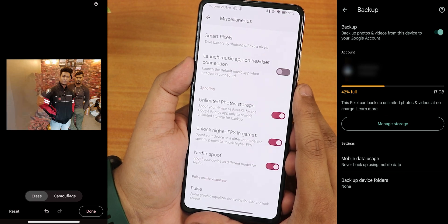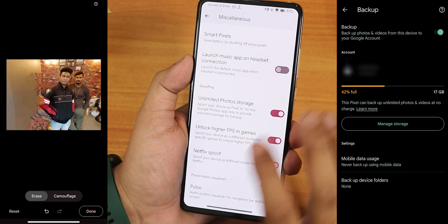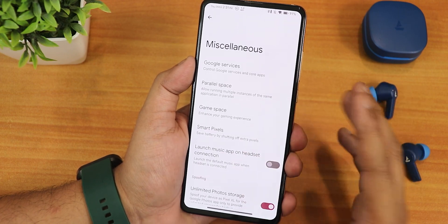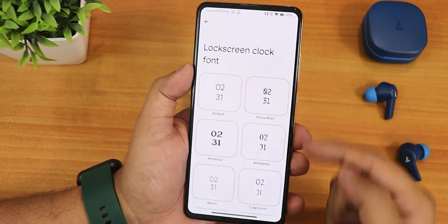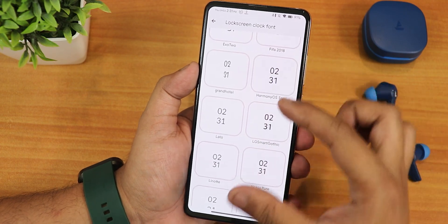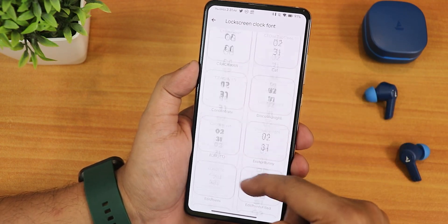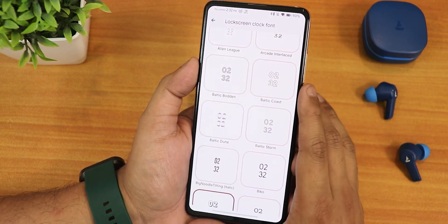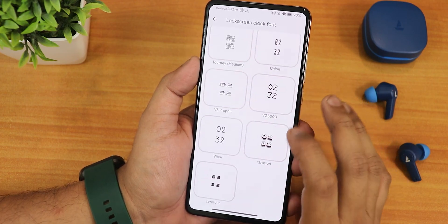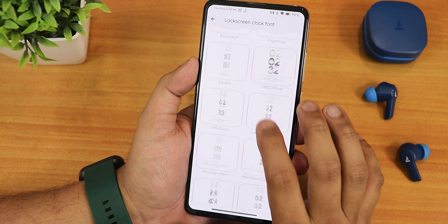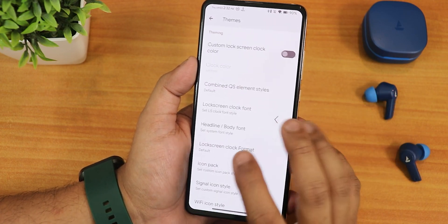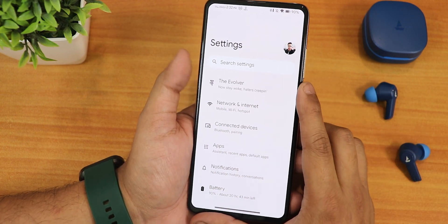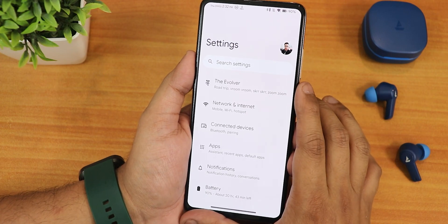We also have unlock higher refresh rate for games, Netflix spoofing, and other customizations like volume panel timeout, ignore window secure flags, parallel space, game space, and smart pixel — everything is there. The lock screen clock font section has more prominent clock fonts, with over 120 options you can choose from. There are plethora of customizations in the Evolver settings, and it shows really cool random texts whenever you navigate back from the Evolver. Looks awesome.